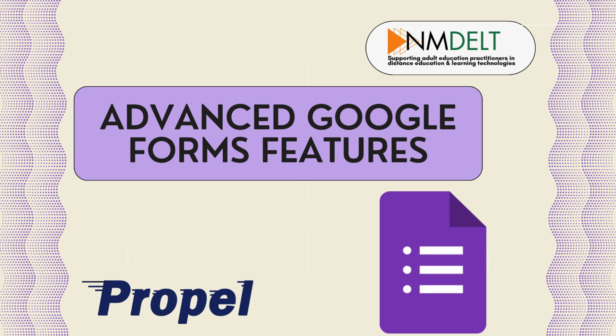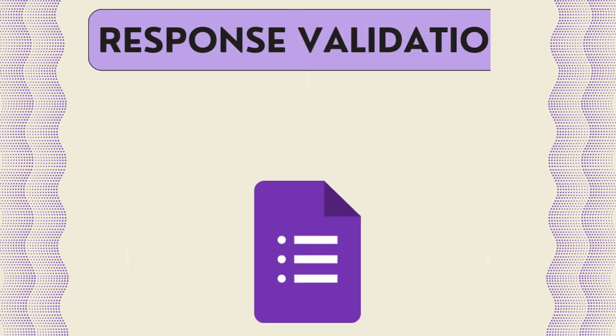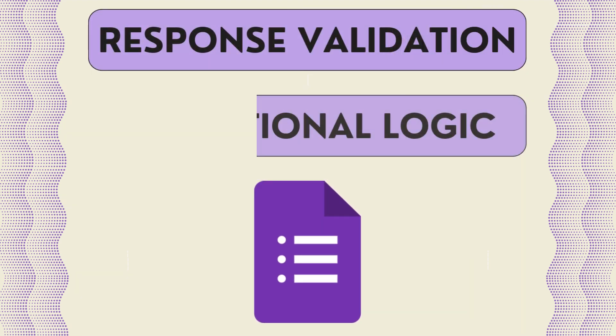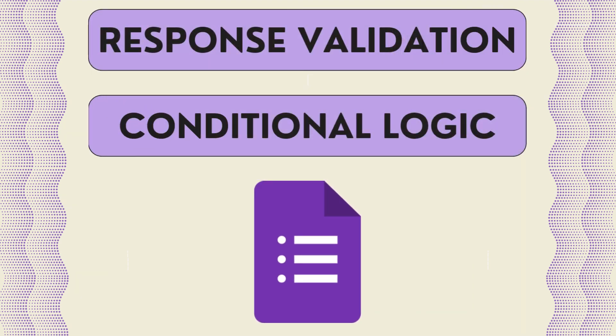This video will focus on the advanced Google Forms features, response validation, and conditional logic.